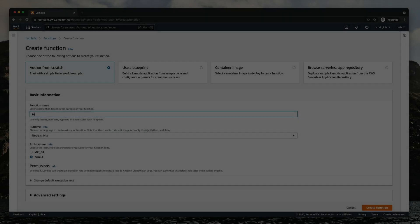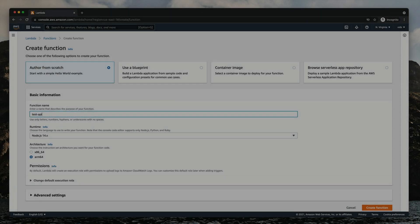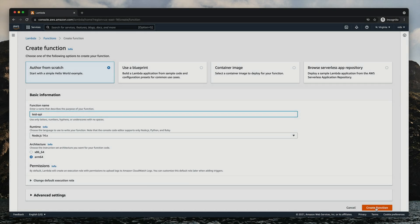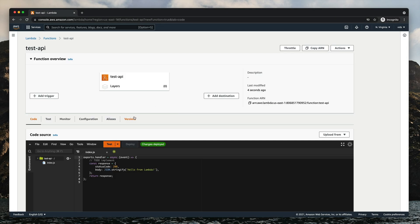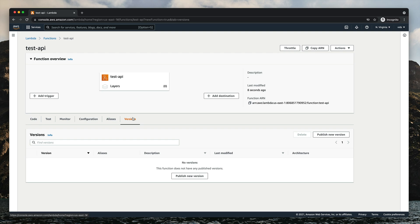To be productive with Lambda functions, there are two simple concepts you need to know about: versions and aliases.